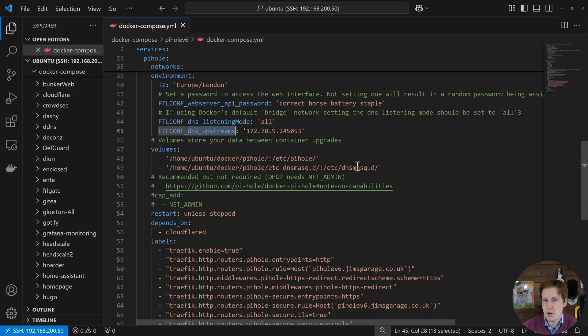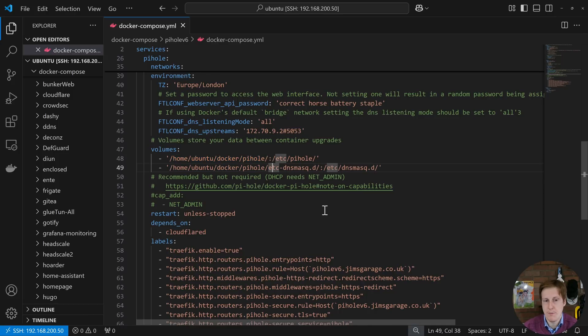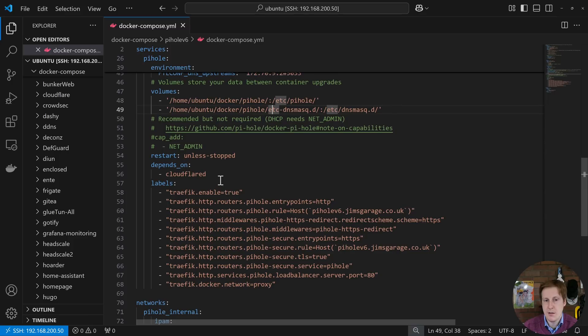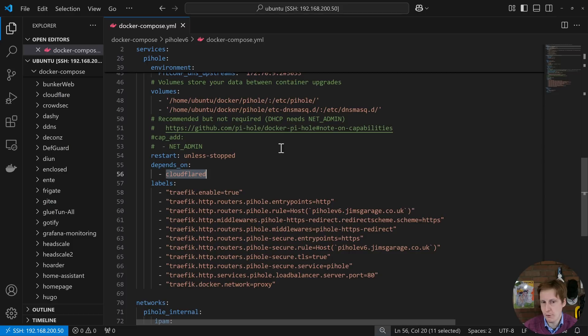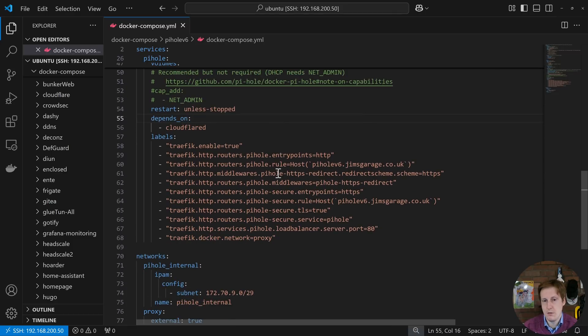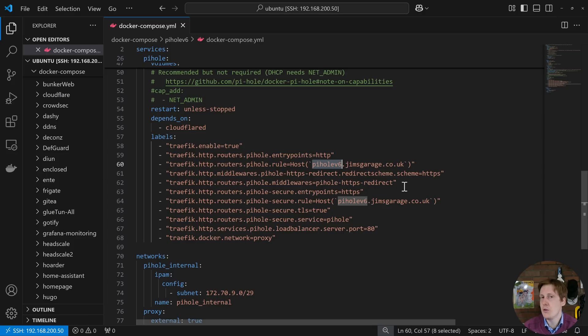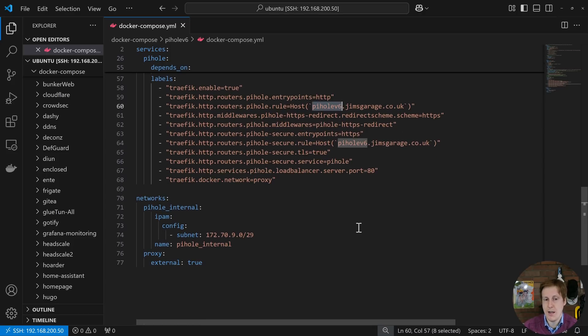Volumes are pretty straightforward. This is going to be the working directory and I've just mounted it to this folder location here and it also wants to mount the host's /etc/dnsmasq folder into the Pi-hole itself. Now we've said that it depends on Cloudflare which is that first tunnel because if that one's not up obviously the DNS queries aren't going to get sent up to Cloudflare. After that I've added my standard Traefik labels and here you can see that I've just called it piholev6.jimsgarage.co.uk.